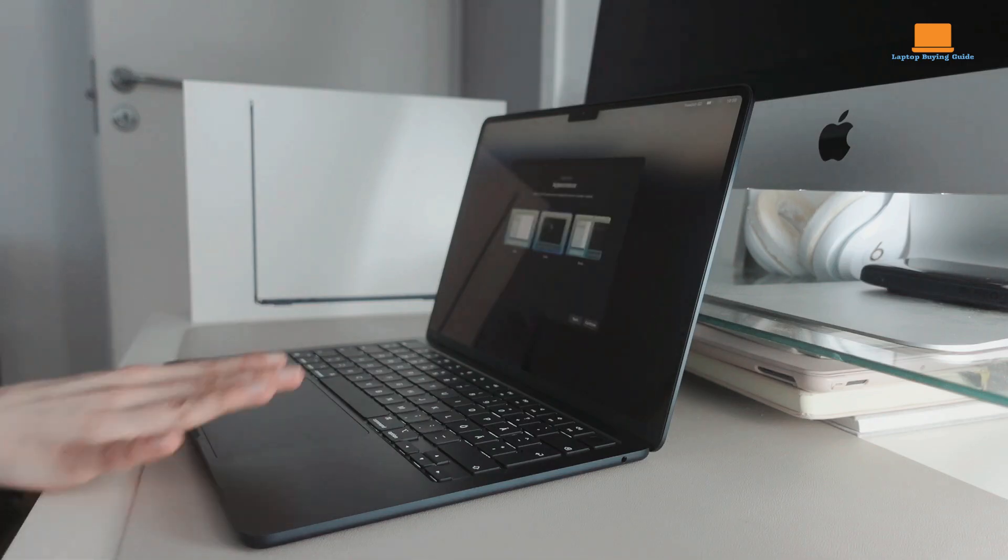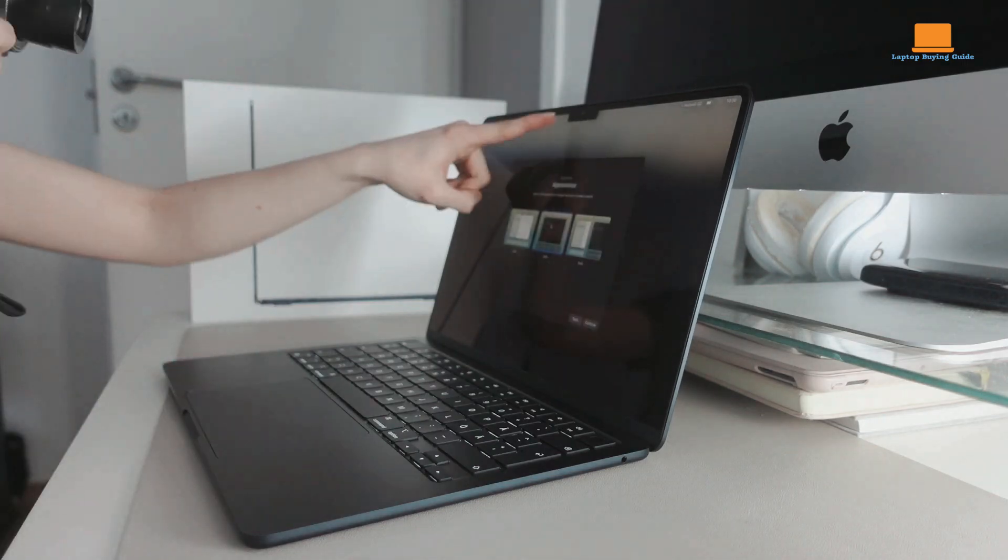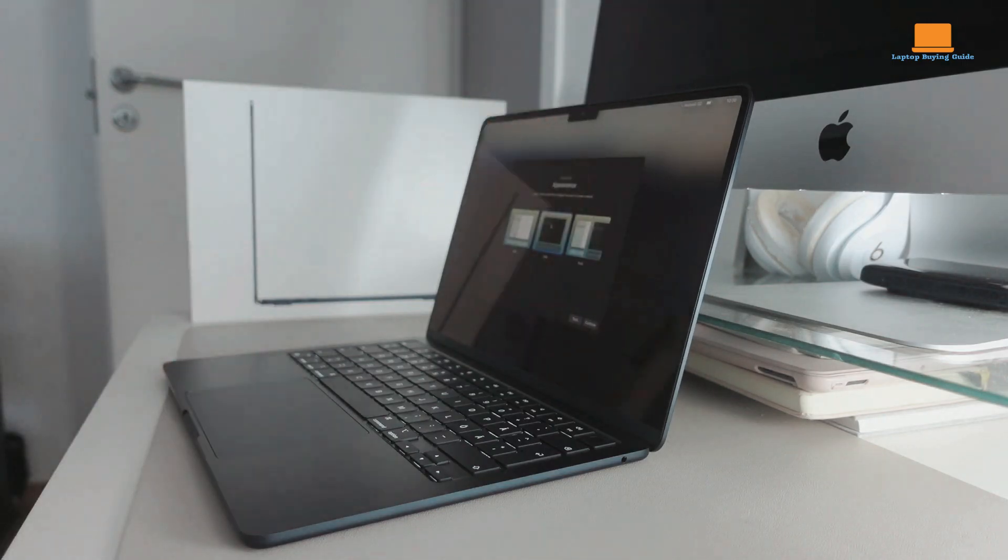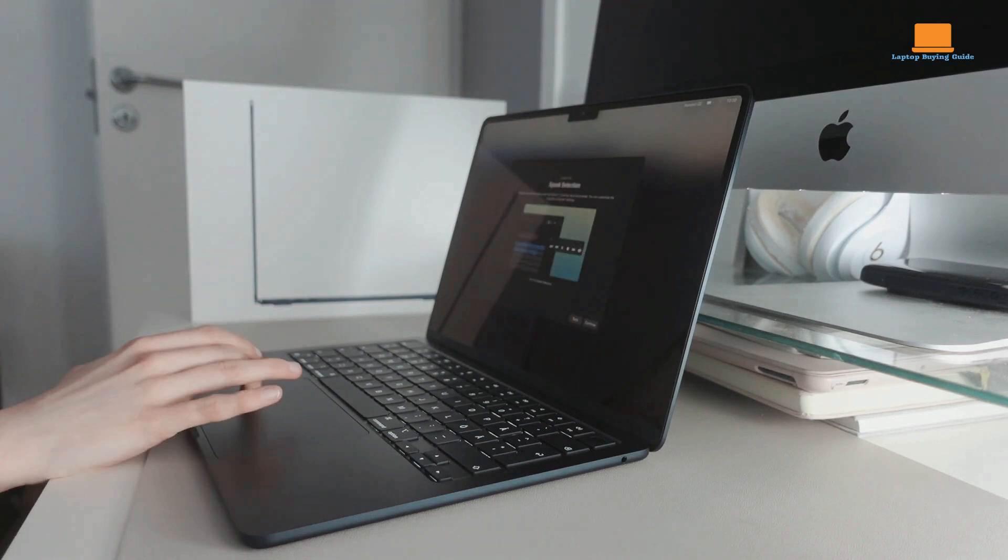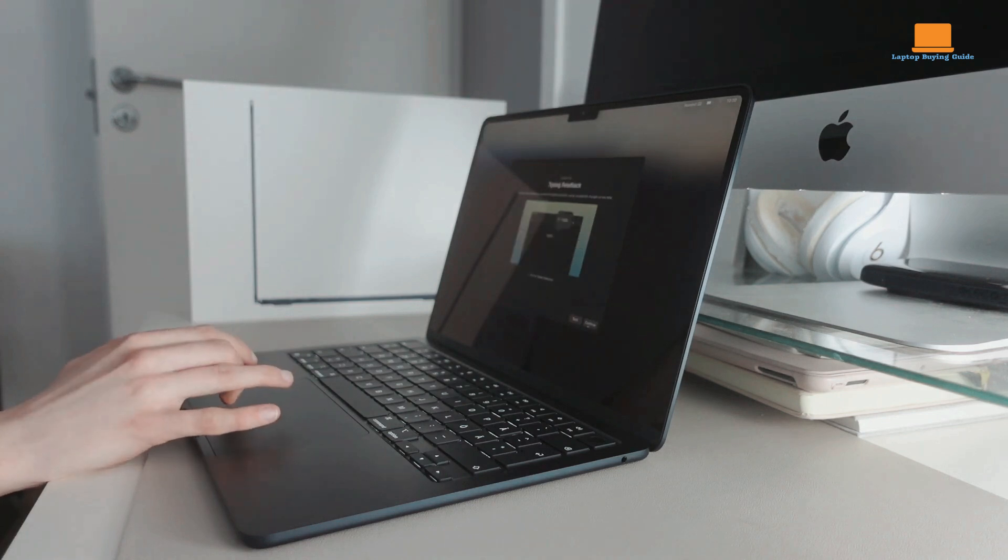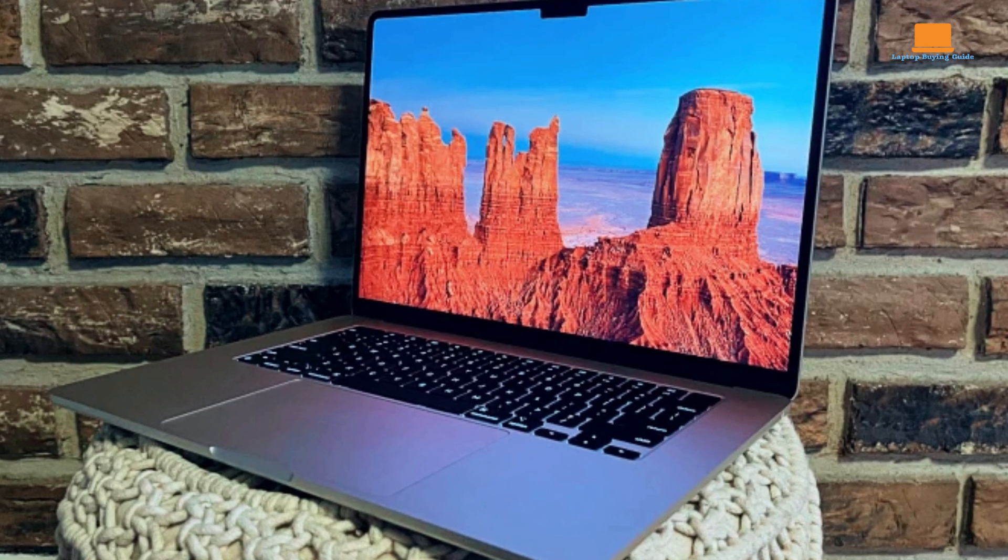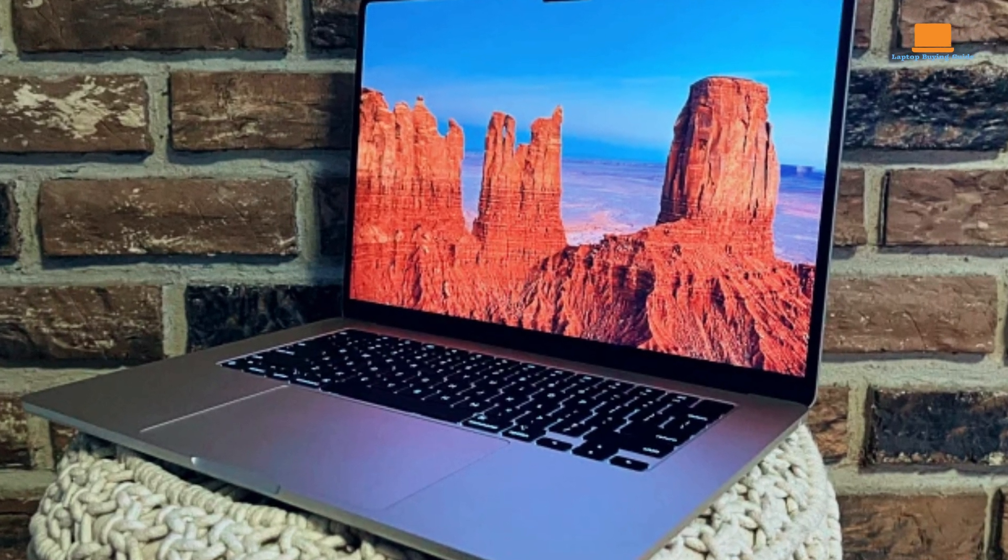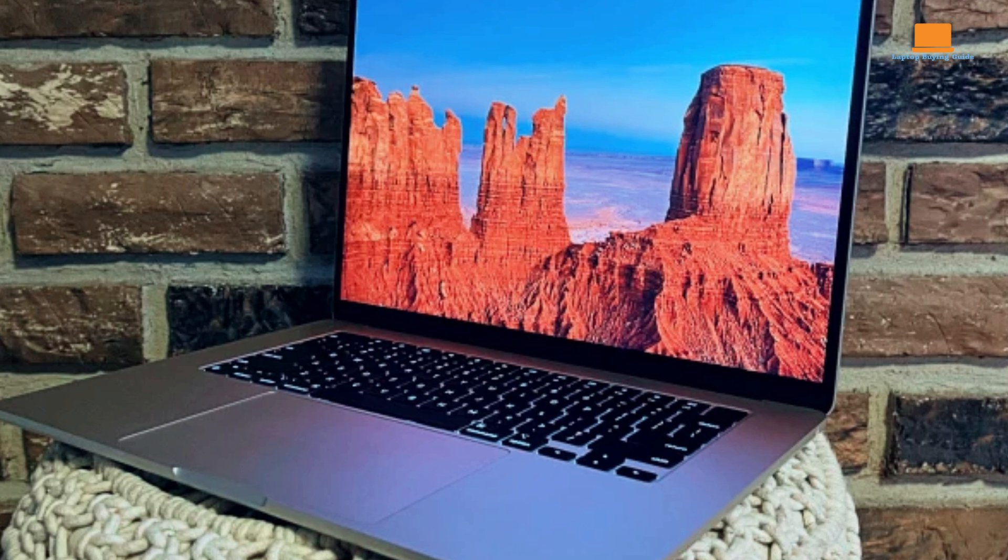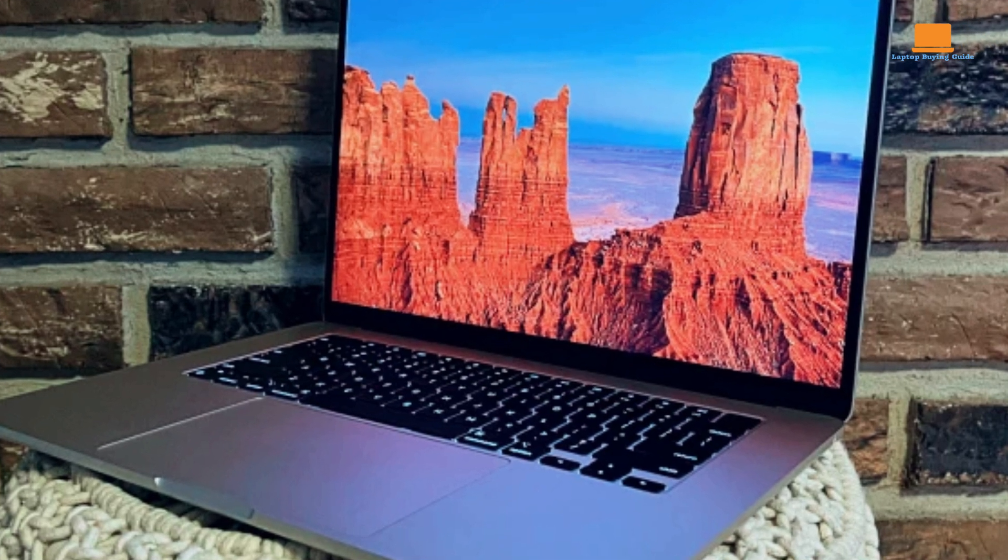The six-speaker system is impressive, and the 1080p webcam is adequate. The laptop runs macOS Sonoma 14.4, which integrates seamlessly with iOS and iPadOS, offering new emojis and podcast features.